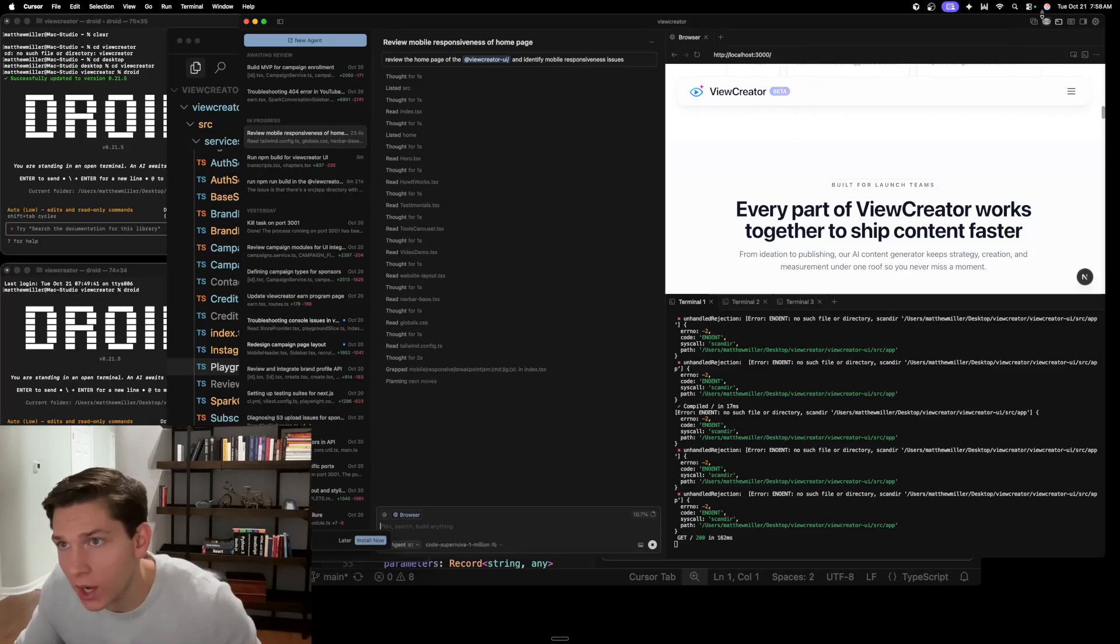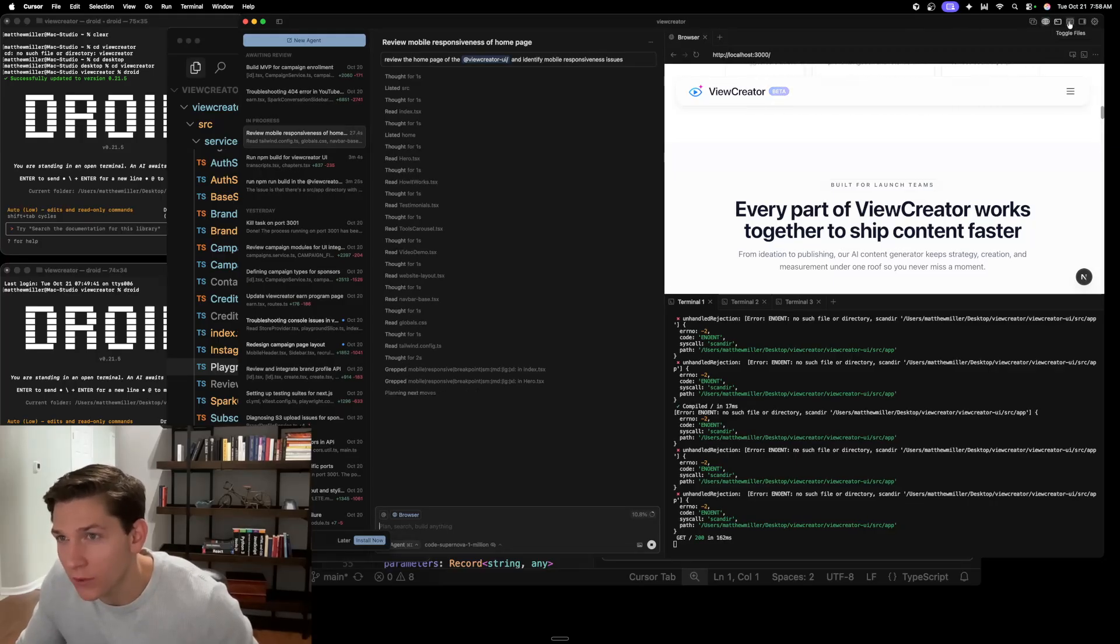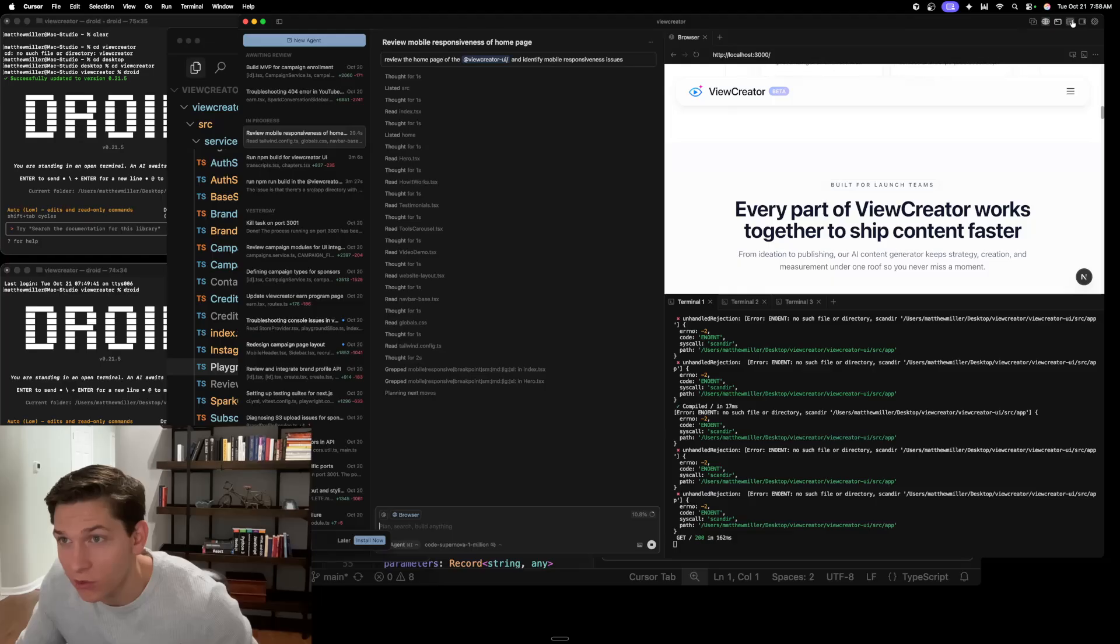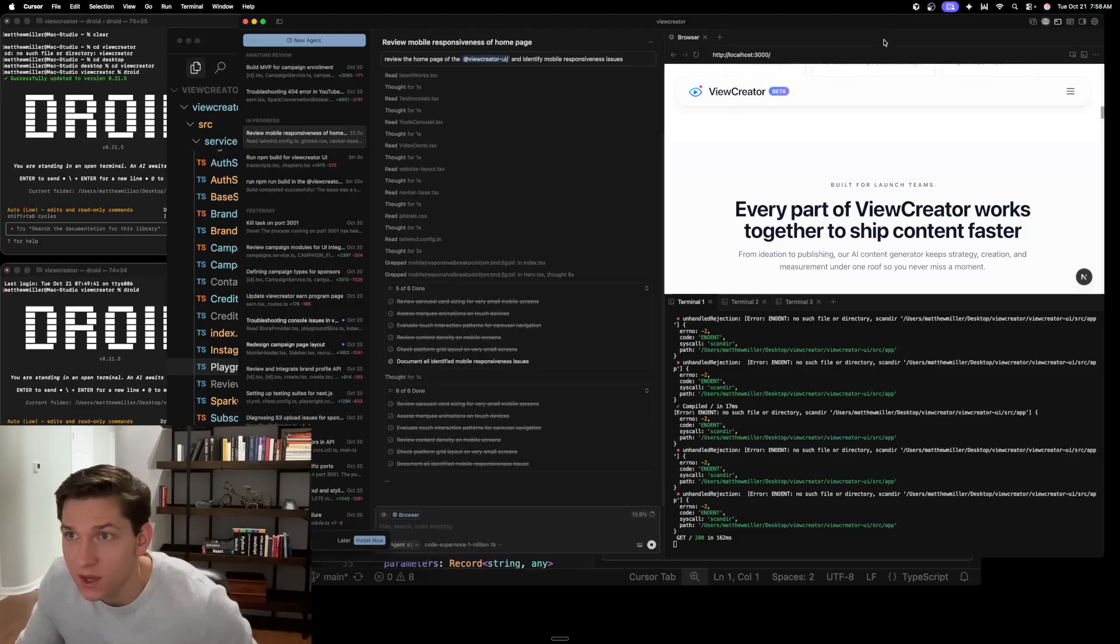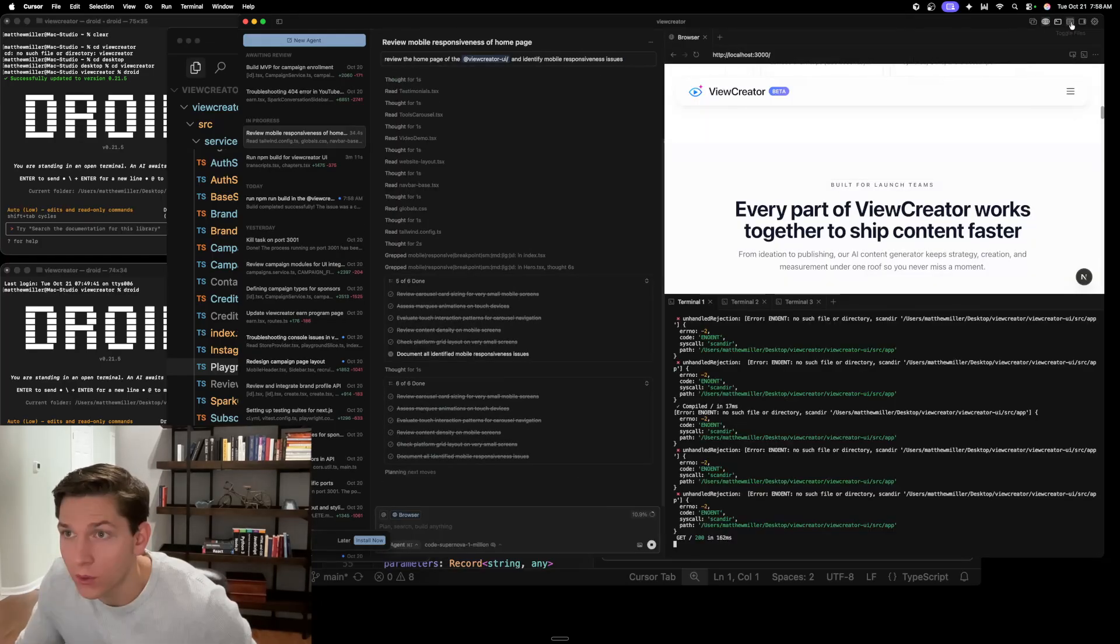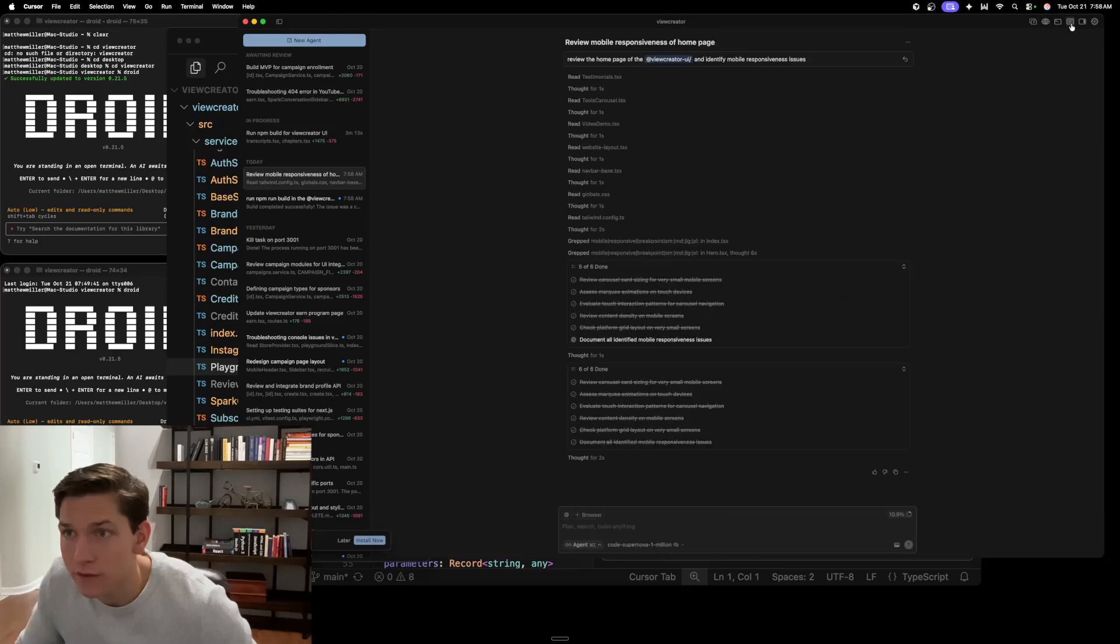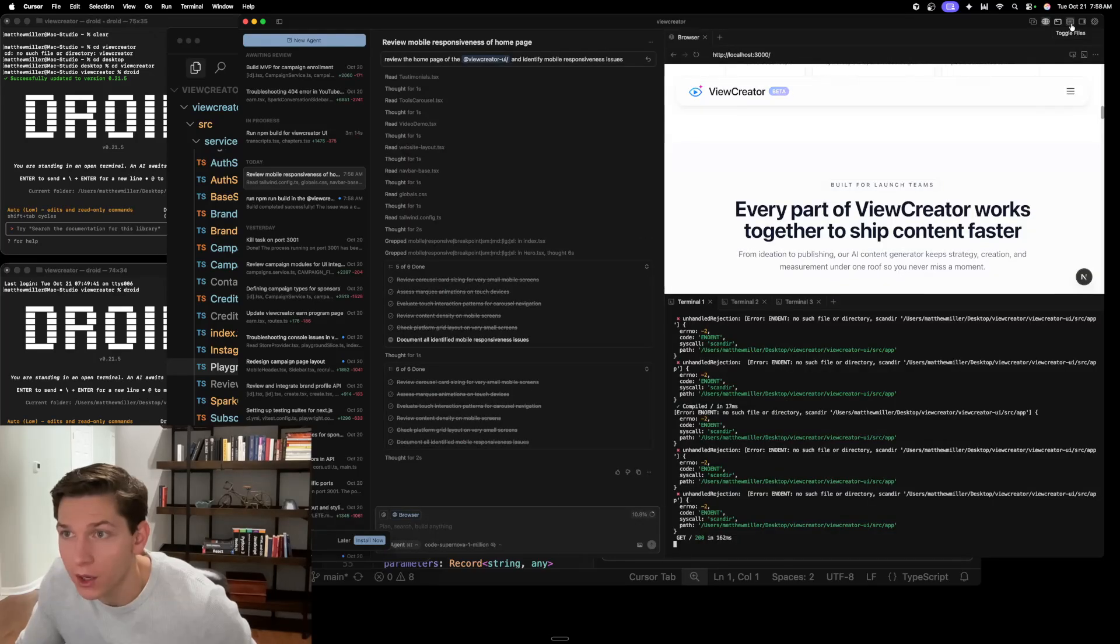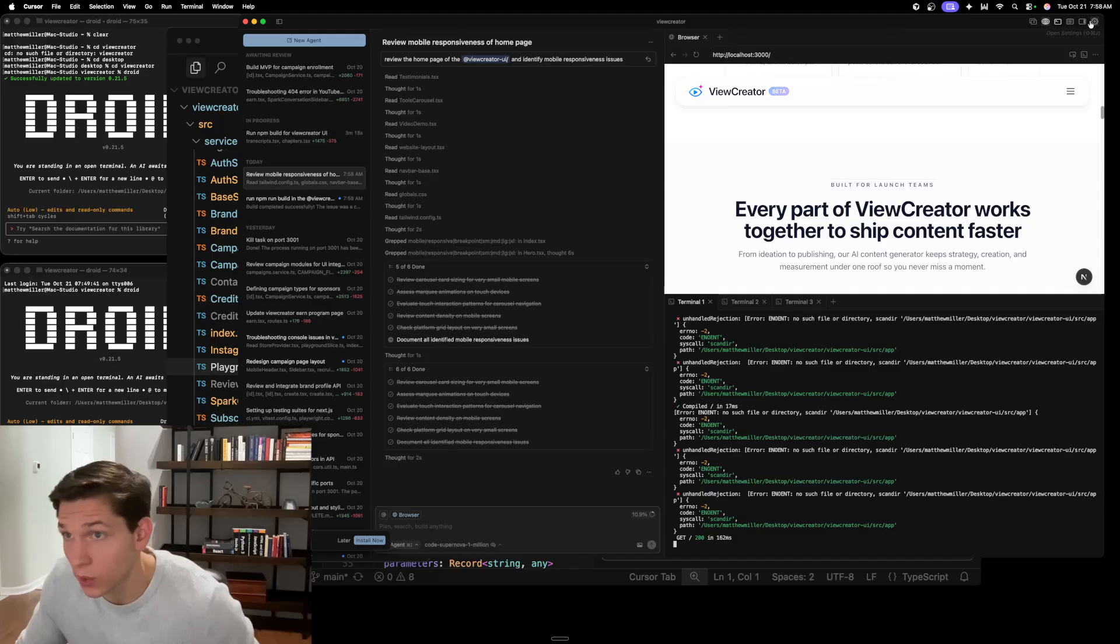I would say that the browser use and then terminal use are the ones that I use the most. There's also toggle files, but for some reason, like when I click this, nothing happens. So like right here, I'm not sure if that's just a bug or if they're figuring things out, but toggle files for me doesn't do anything. So I'm not sure why that is.